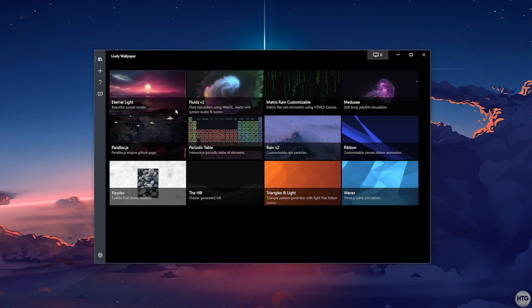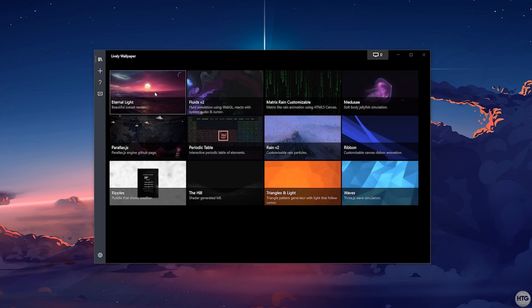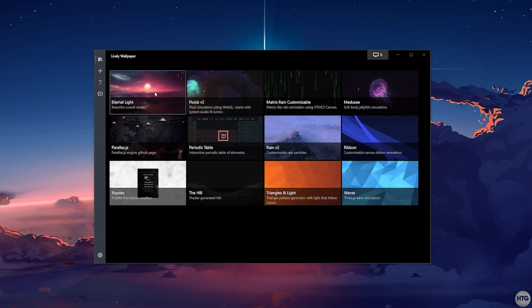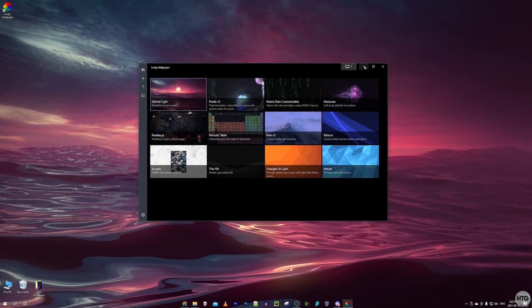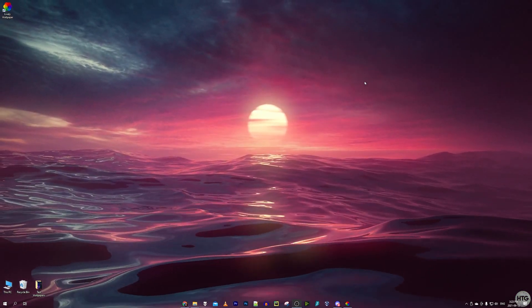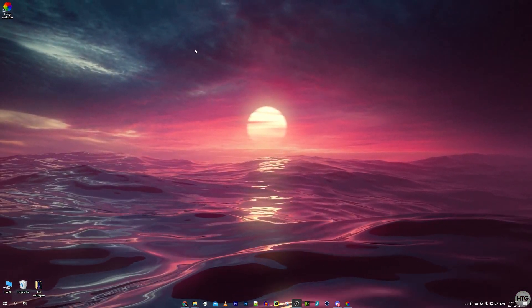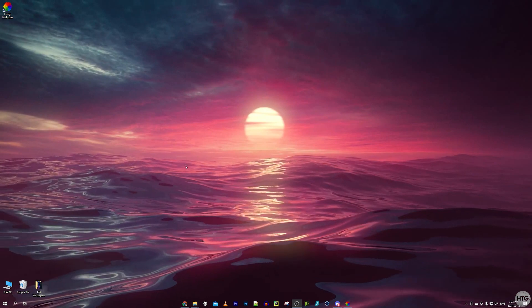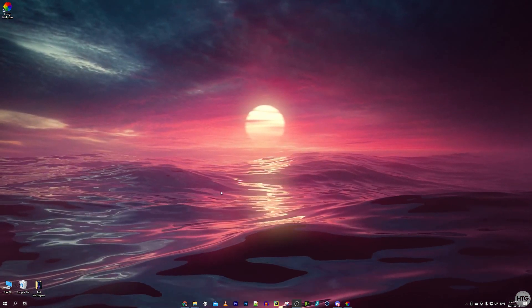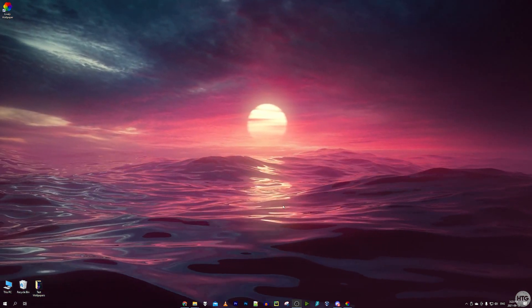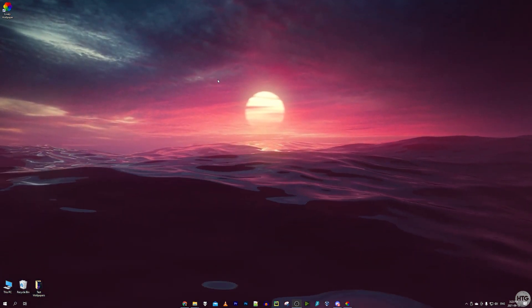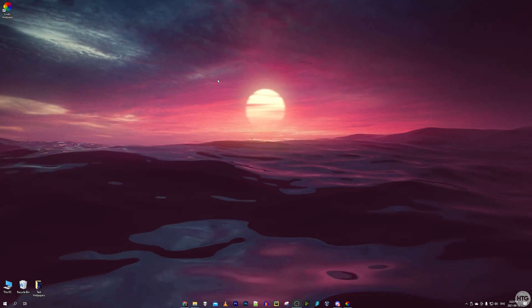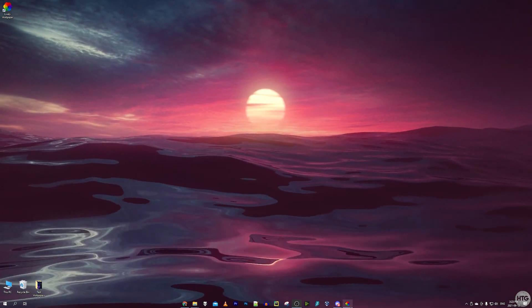I'm going to choose the Eternal Light wallpaper, and you can see my wallpaper has changed to an animated wallpaper of a sun and some water. It looks pretty nice. Some wallpapers are just an animated video like this one.